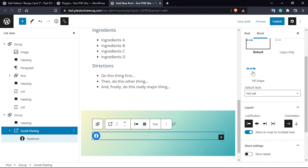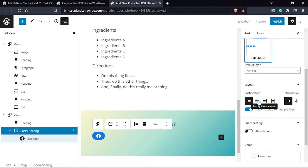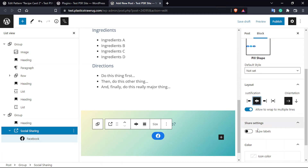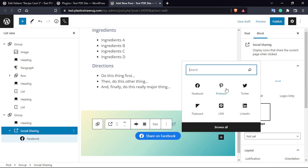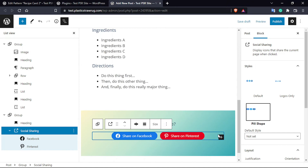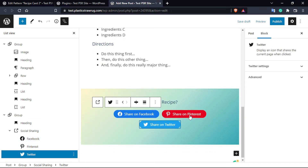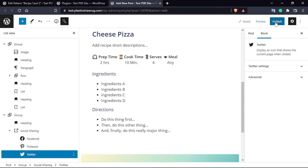Click on the Social Sharing block settings and set the pill shape and layout justification to center. Under other settings, toggle 'Show Label' so it will show the full platform name. Then click the plus sign and add Pinterest, then again plus sign and add Twitter, and so on — you can add other social media icons as needed. Once done, you can publish the content.